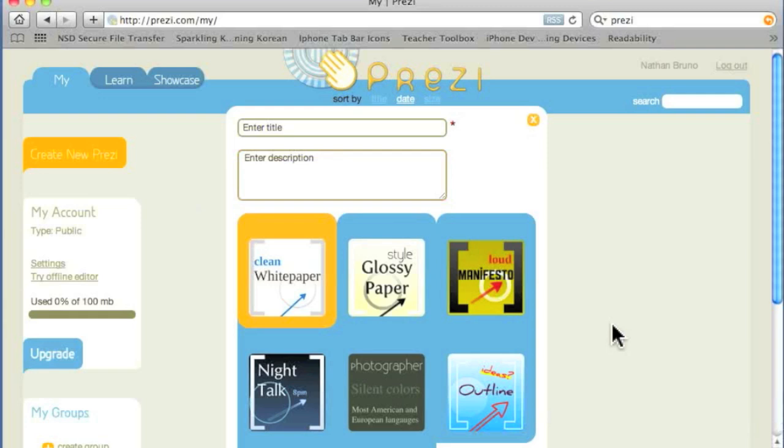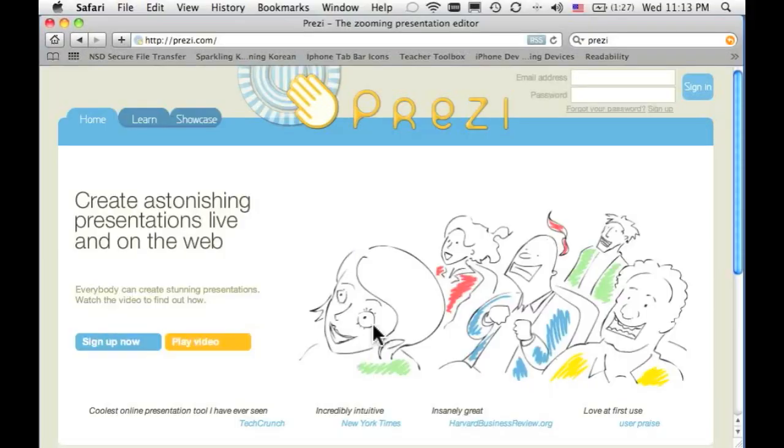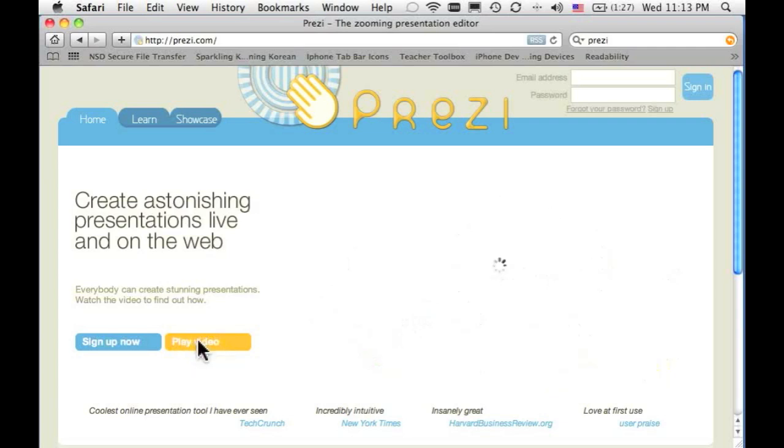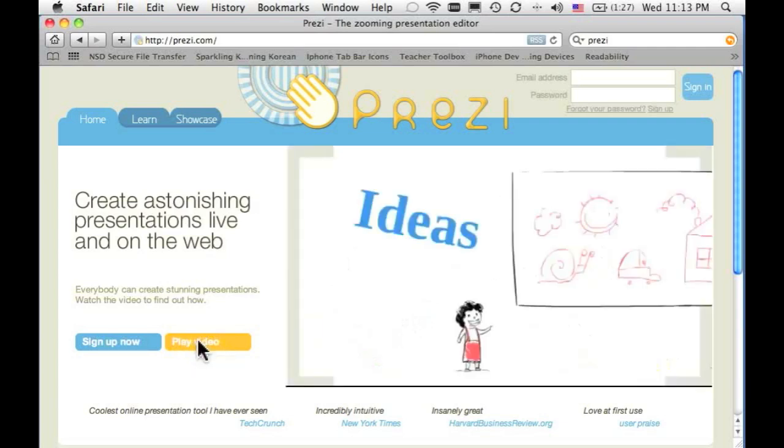Prezi.com is a new way of doing presentations. When you first arrive at Prezi.com, you can play the video that introduces what the product's all about, and I'm going to play that for you since it probably does a better job than I can do.